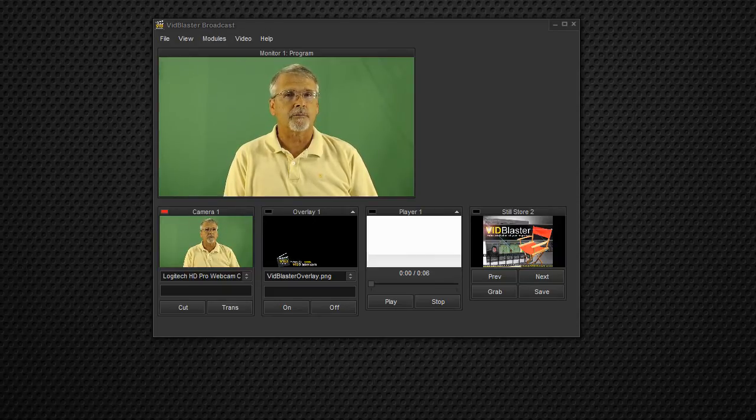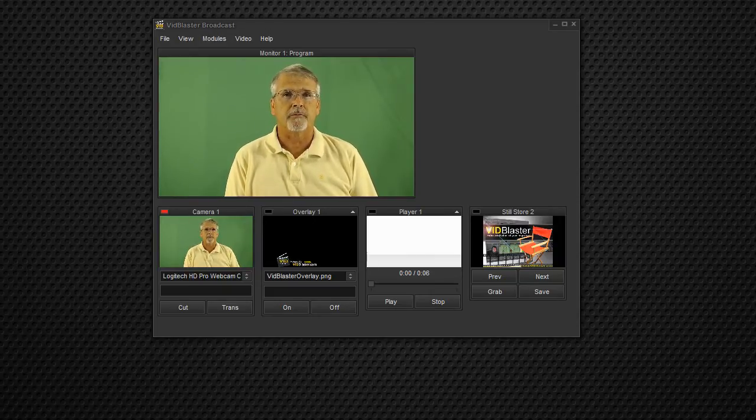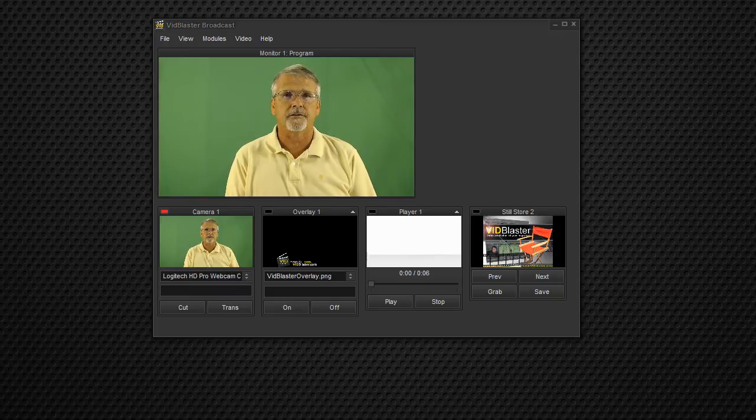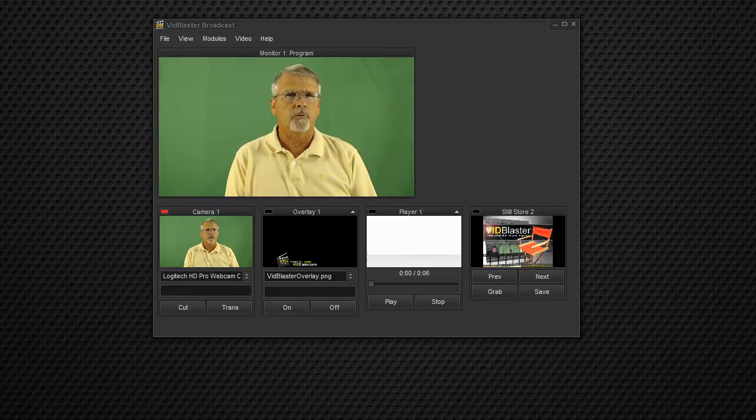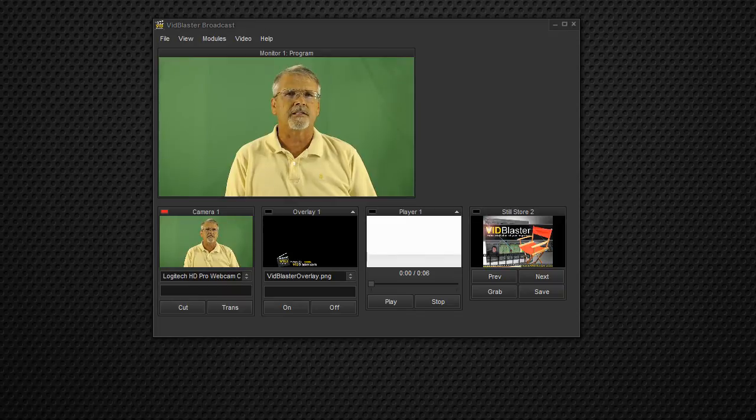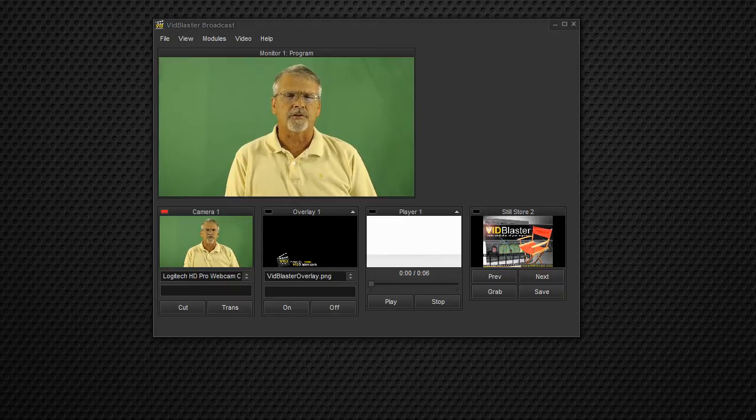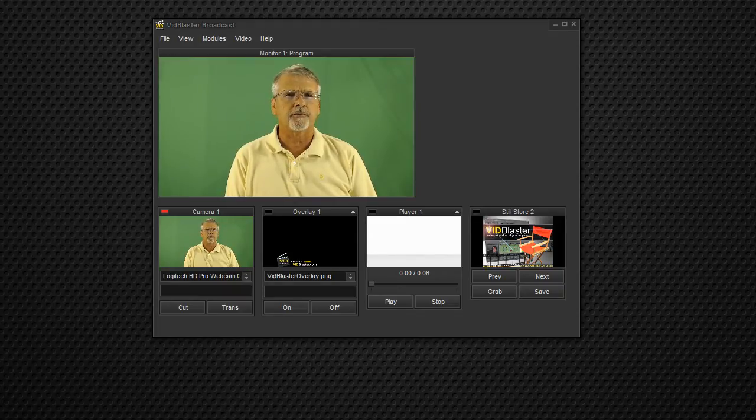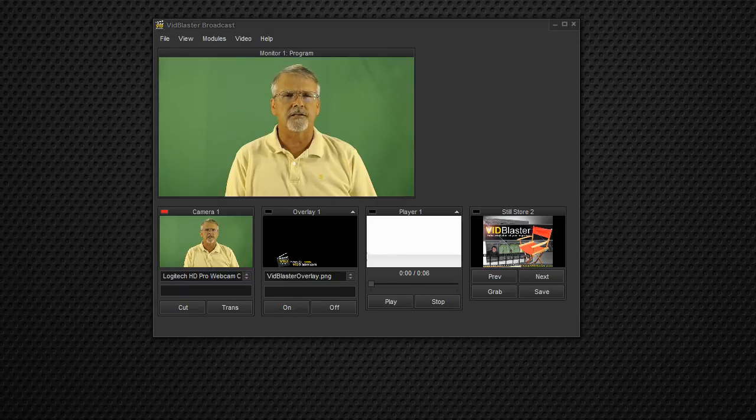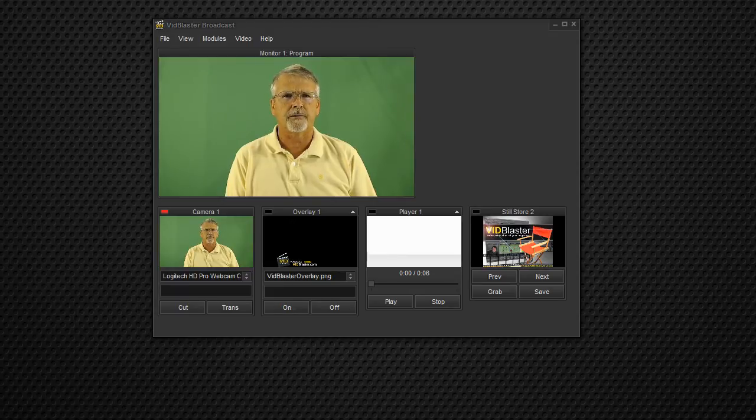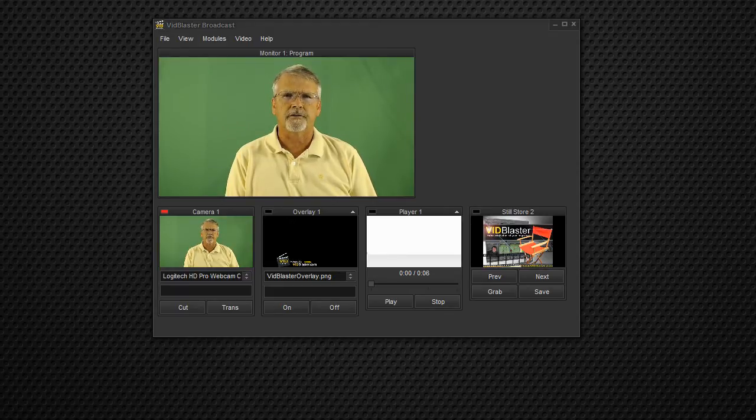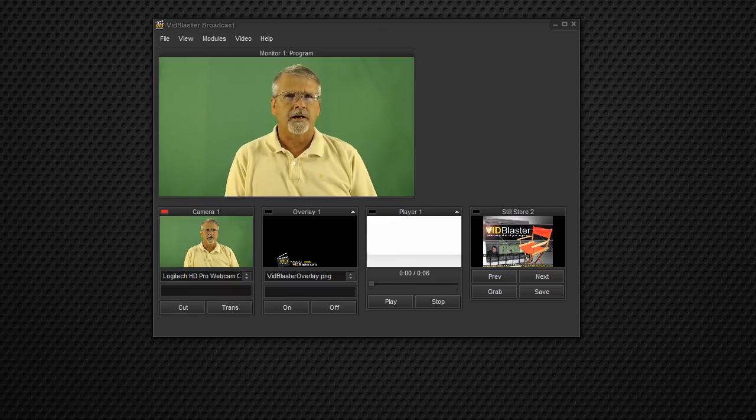Actually, on my weekly show ThatVidBlasterGuy, Wednesday afternoons at 3 o'clock Eastern, we use Dacast, and we'll send a flash stream at our full resolution, 864 by 480, 30 frames a second, 1,500 video bit rate, and we'll send that to their flash server.